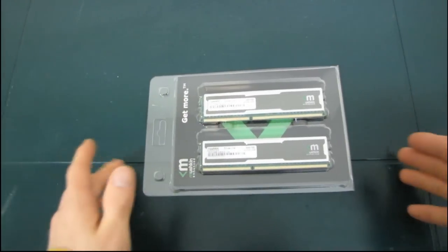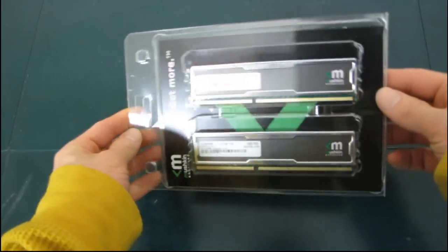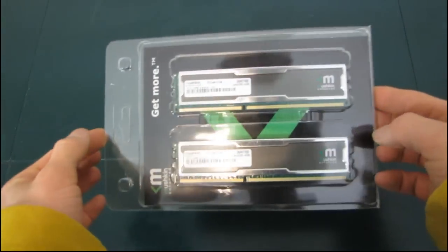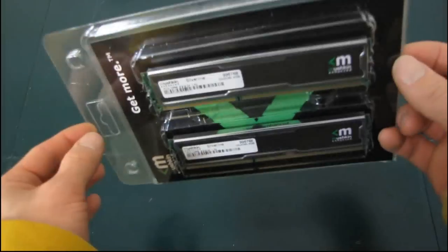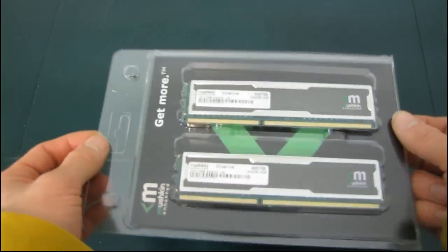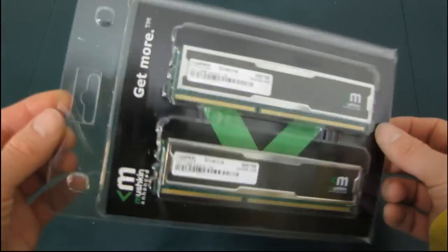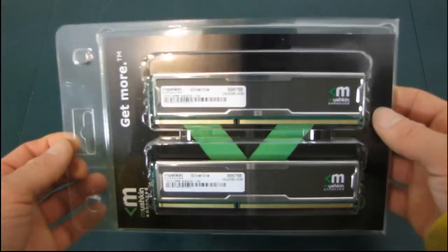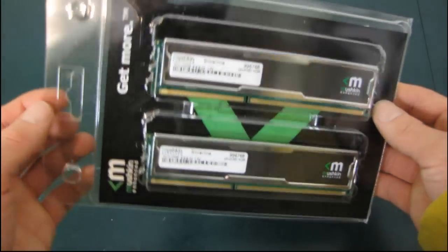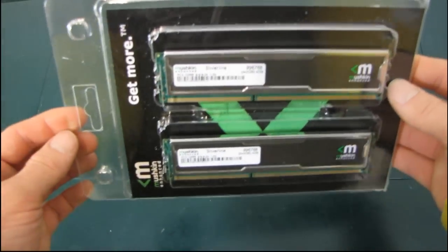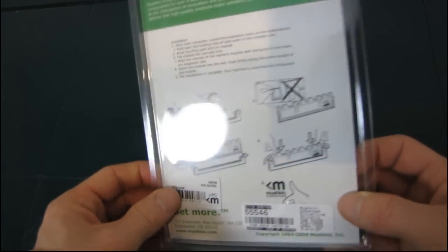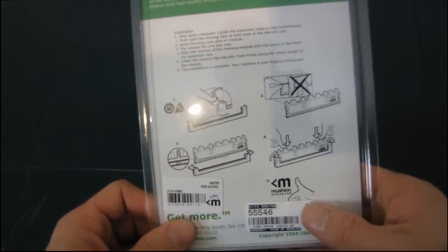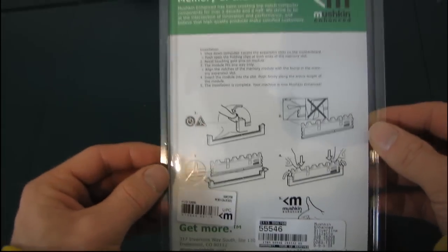I know there's not much point unboxing RAM. RAM is kind of RAM, but one thing I do like to unbox is new RAM heat spreaders that I haven't seen before, because heat spreaders, for all their aesthetic-only sort of value, can matter.